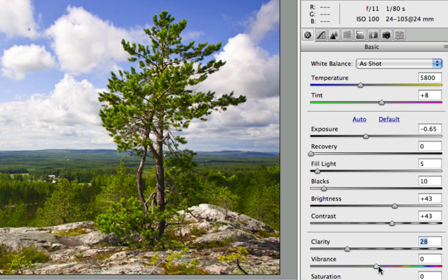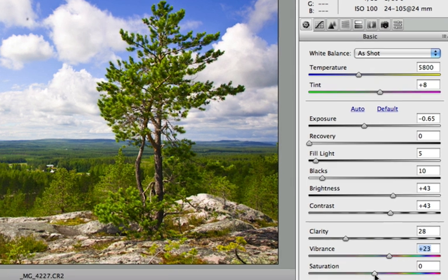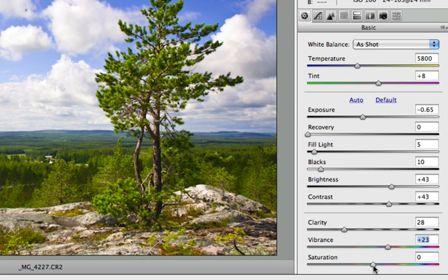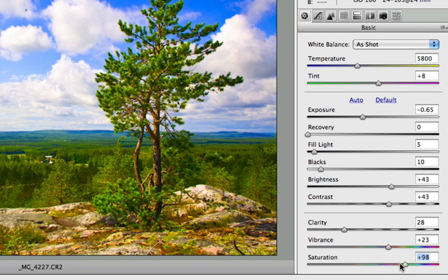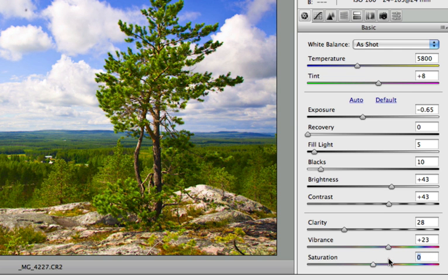And then we have the vibrance slider. It's very similar to saturation but more subtle. And it also prevents skin tones to become too saturated. So I will just give just a slight increase in vibrance here. And then finally we have the saturation slider. Here you can see it's almost black and white and here it's very very saturated. But in this case I will not change the saturation slider at all.